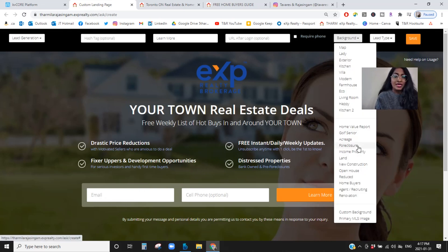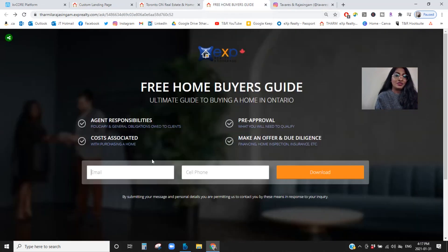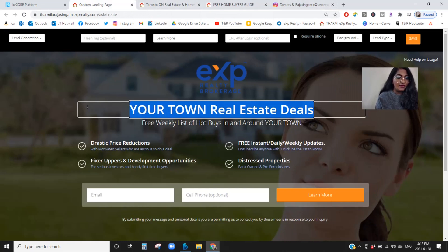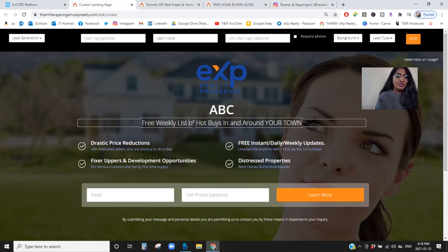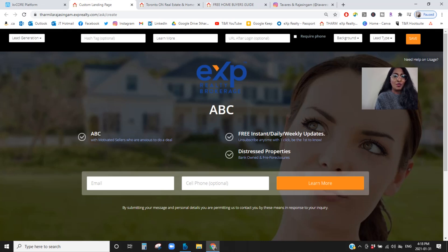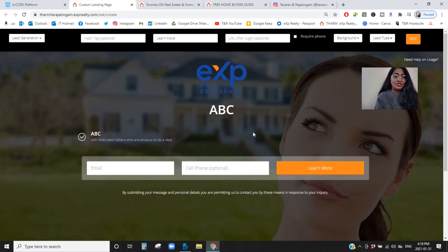Changing your background image — there are tons of different options available, but you can also custom change it. I changed it to match my brand, as you can see here. You can also change the text — if you want to change it to whatever you like, you can change it here. If you don't want a subheading, you can just double-click it and it goes away. You can really customize this web page.